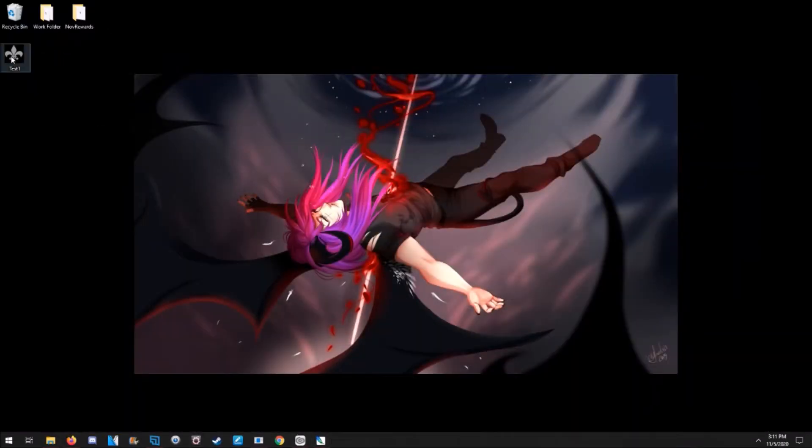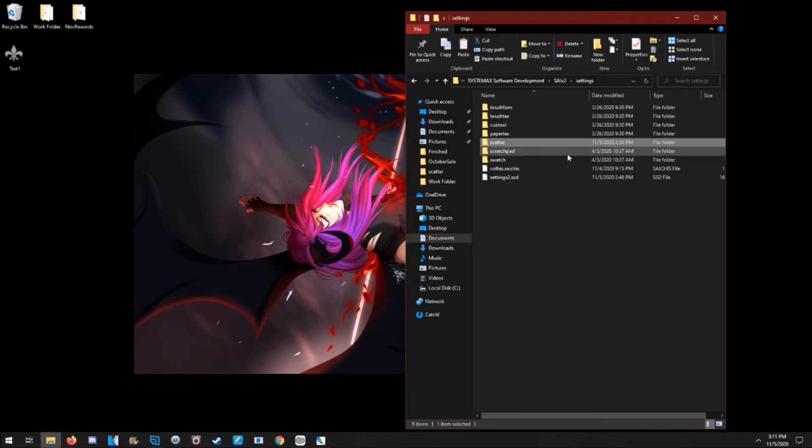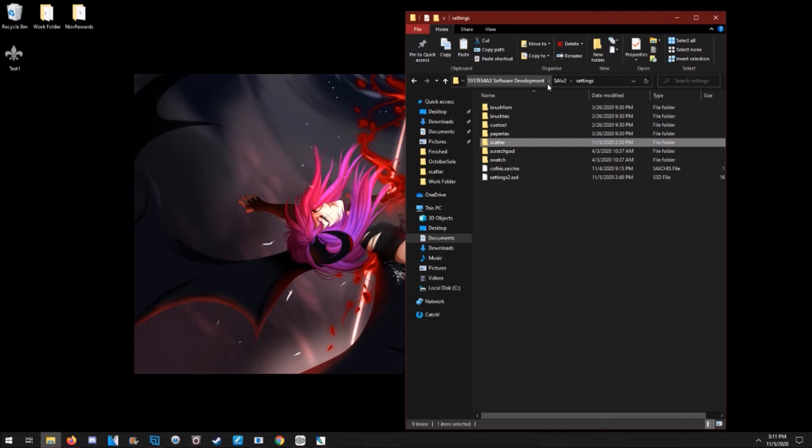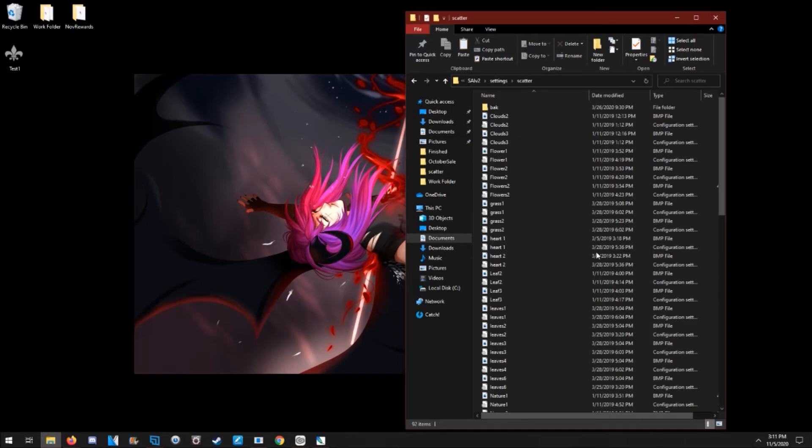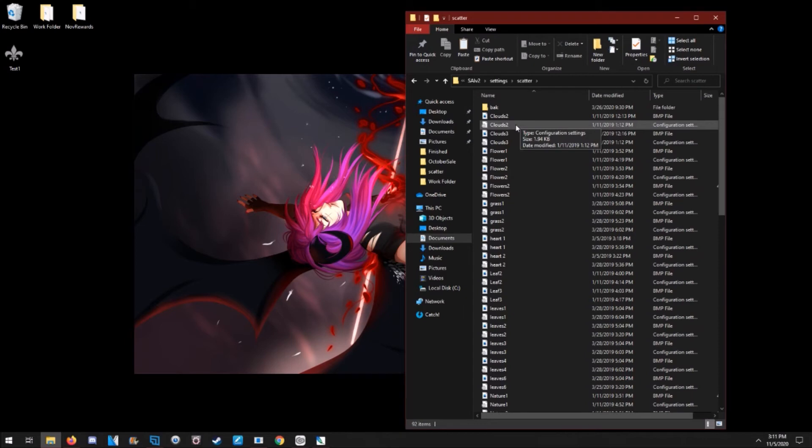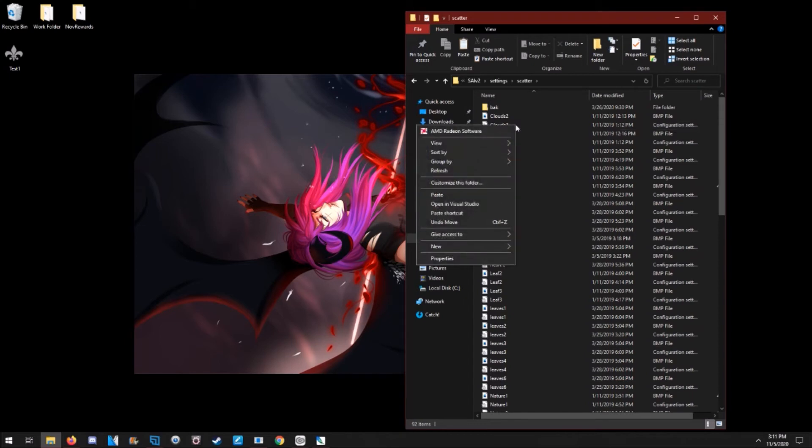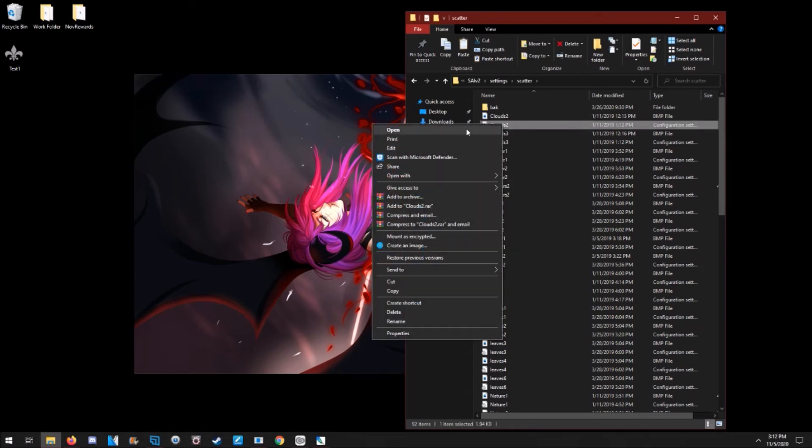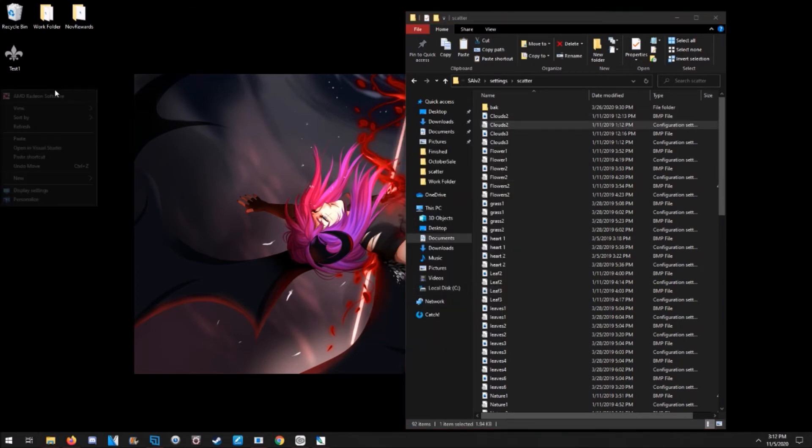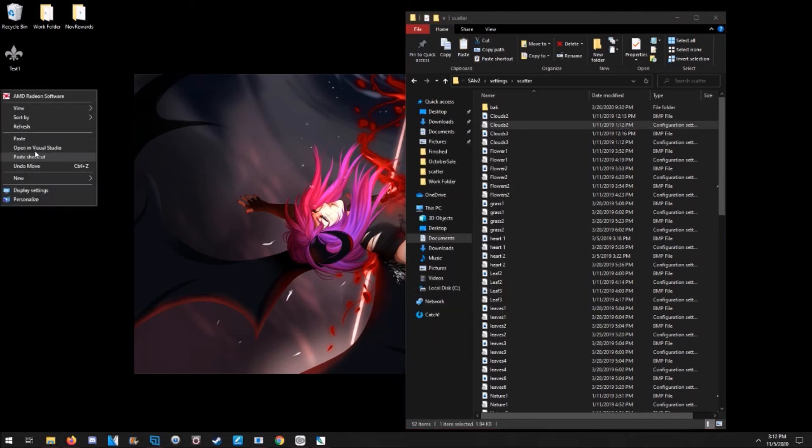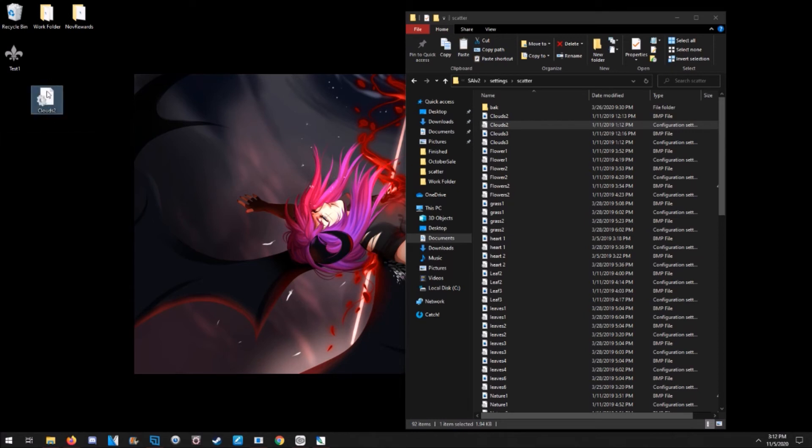So it's right here. Go to where your Paint Tool SAI version 2 is at. Go to the Scatter folder. There's a configuration setting for each scatter brush that you already have. I usually just copy one of them, doesn't matter which one. You can copy a default one, pull that out here, paste it, rename it to what your brush that you made is.